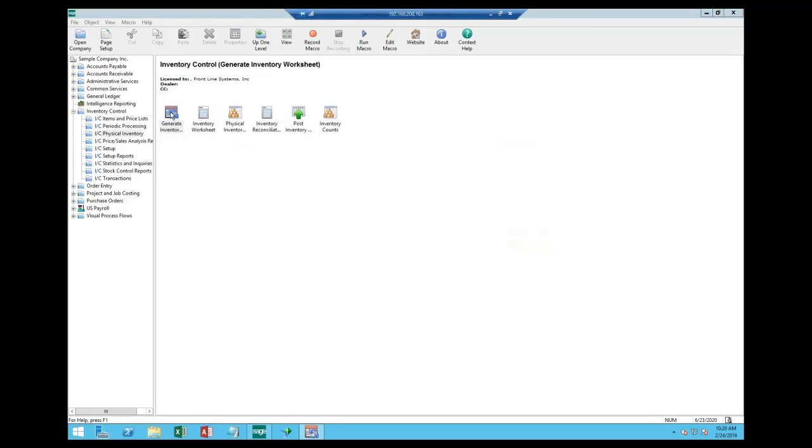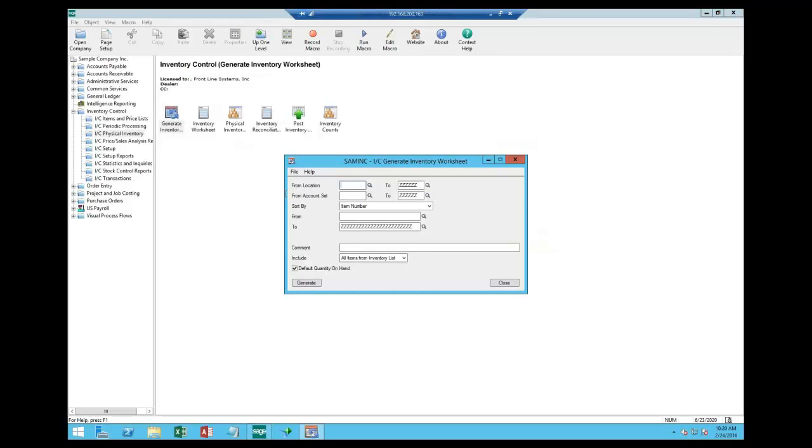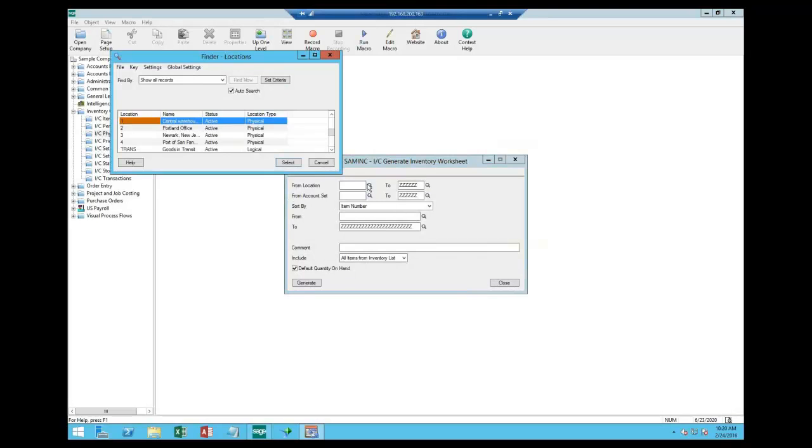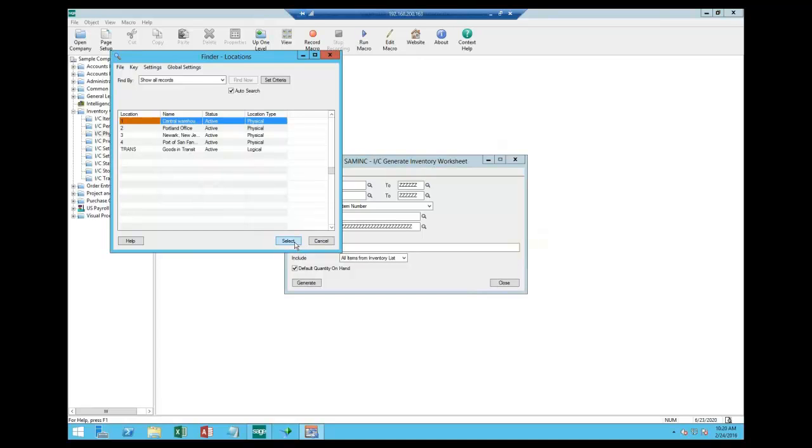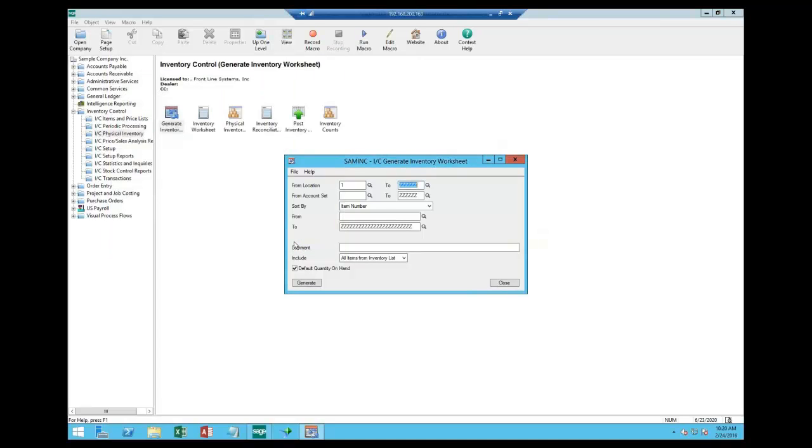In the generate inventory worksheet, we have the ability to restrict by location. Now these can be physical locations, as we see here: central warehouse, Portland, Newark, San Francisco. They can be virtual warehouses. They can be my Q&A area, my retail floor, my manufacturing floor.